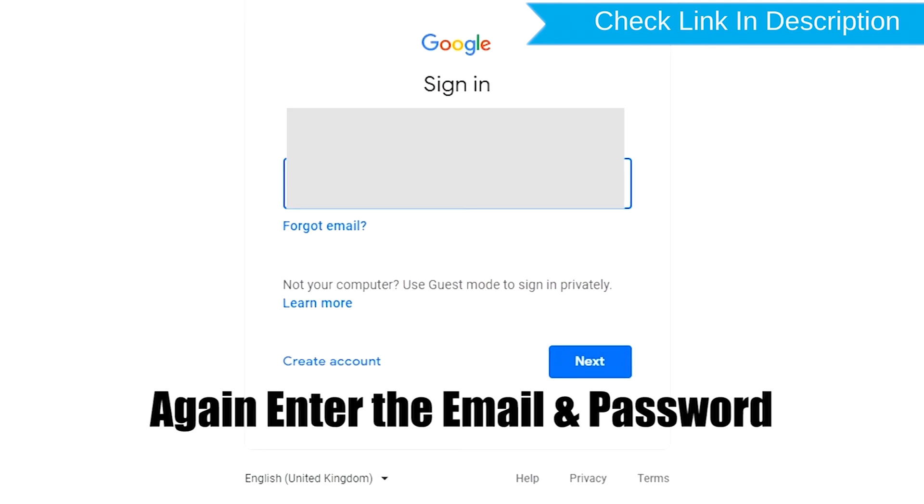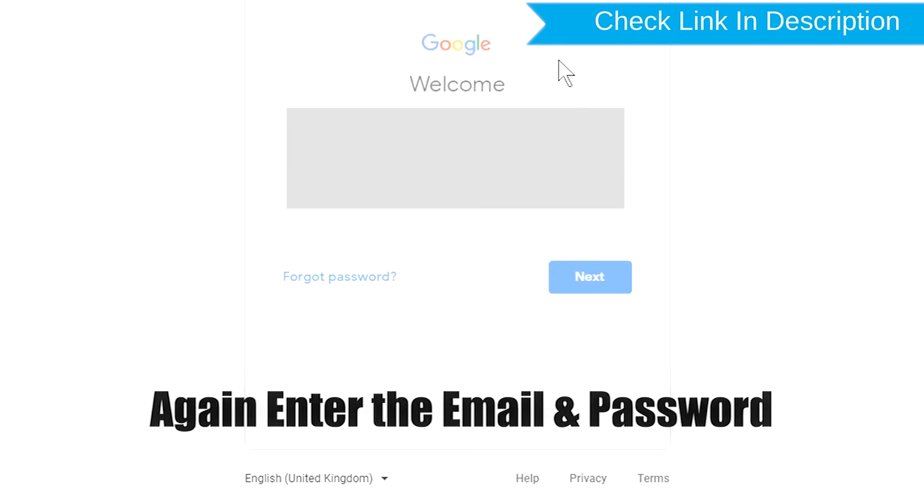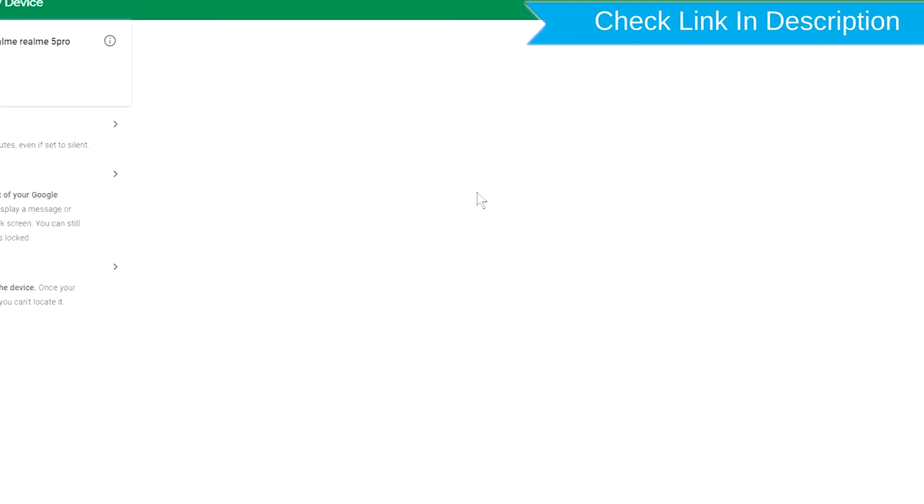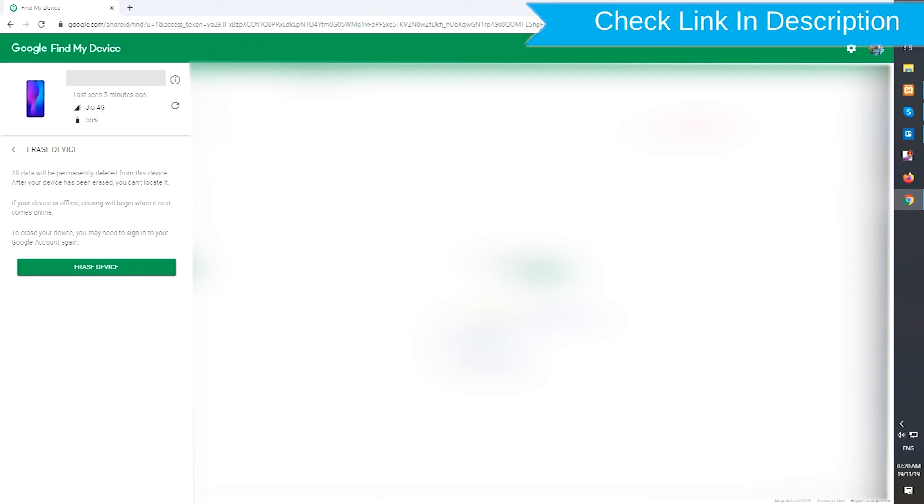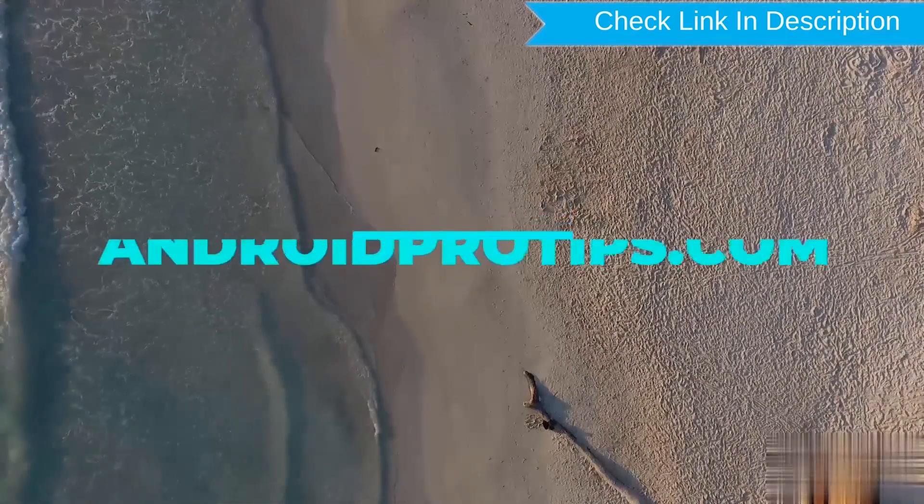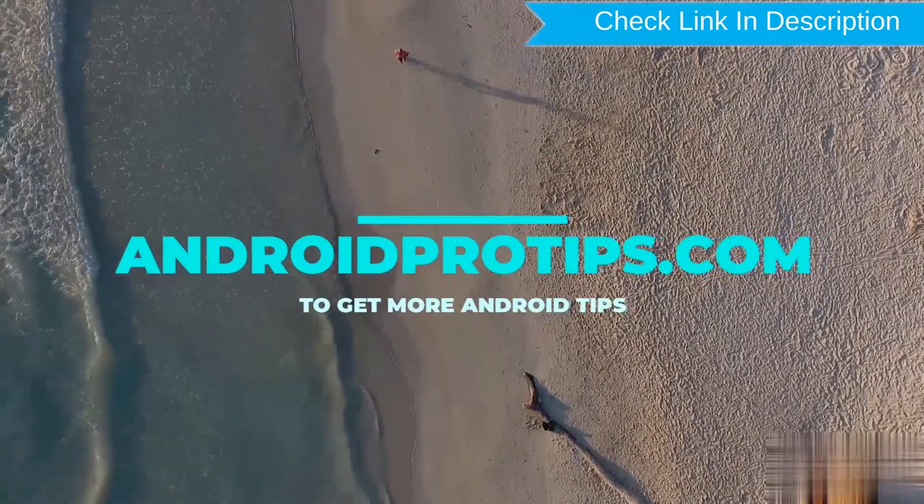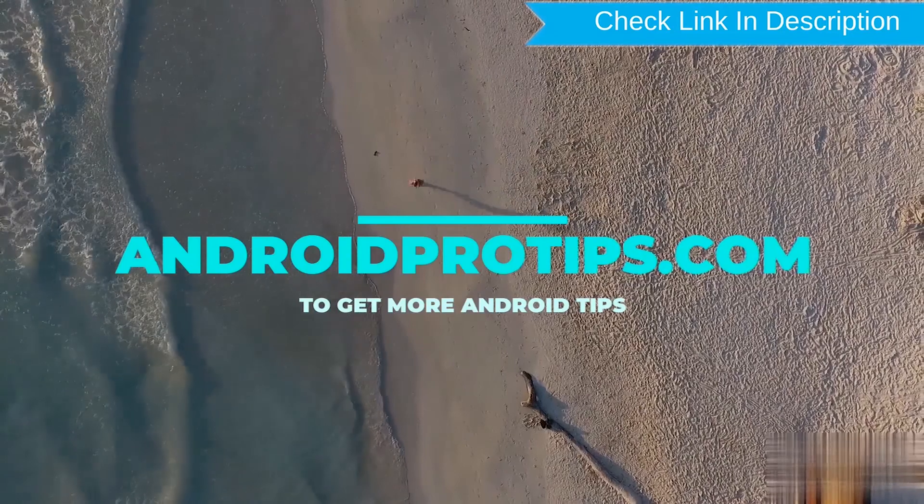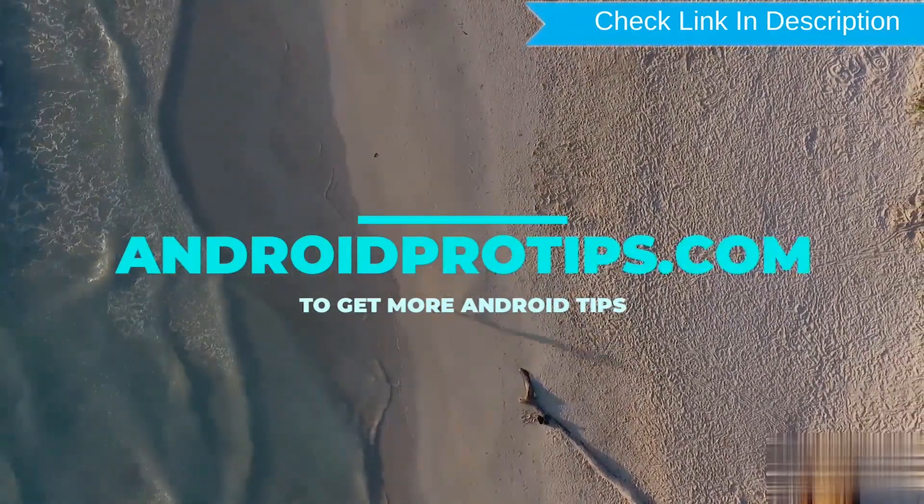Again enter the email and password. Next, you will see Erase all data menu. Then tap on the Erase option. Follow AndroidProTips.com to get more Android tips.